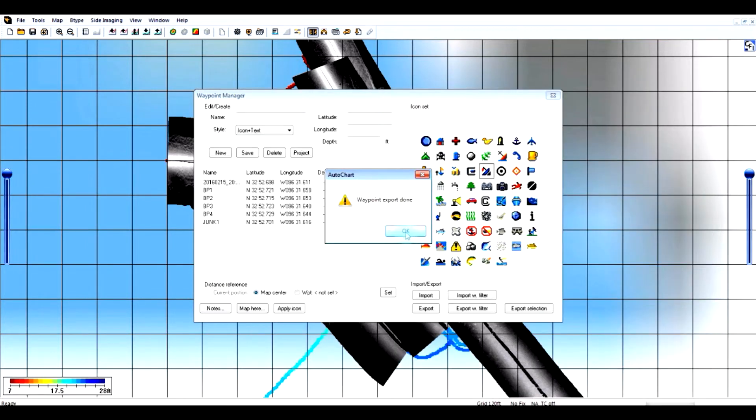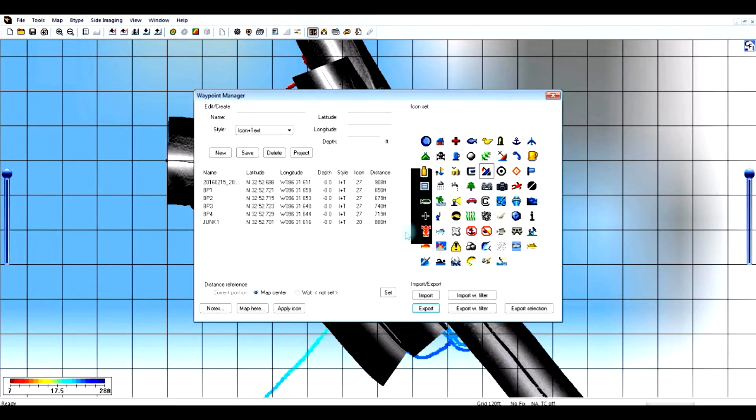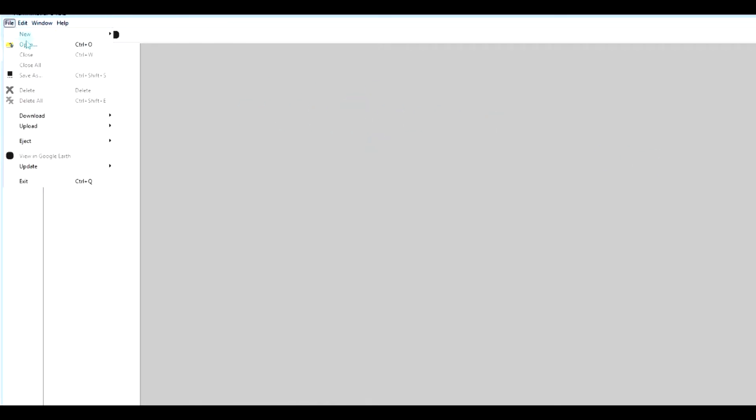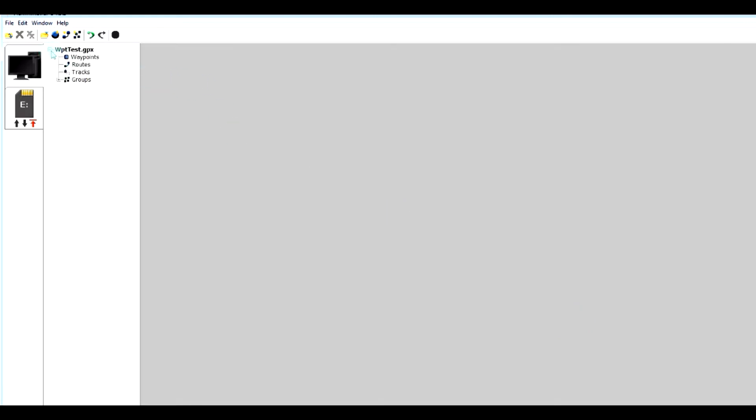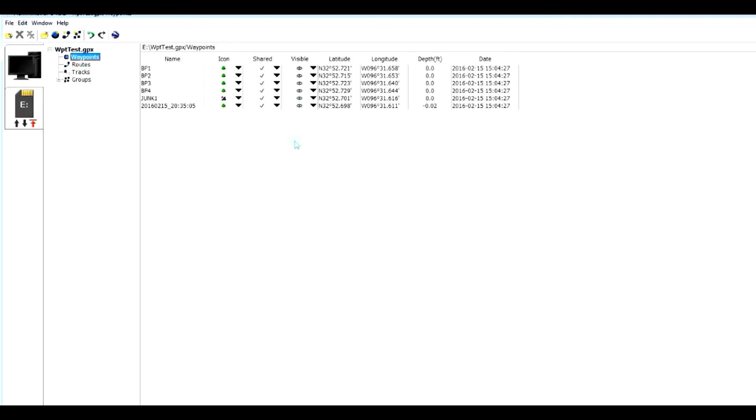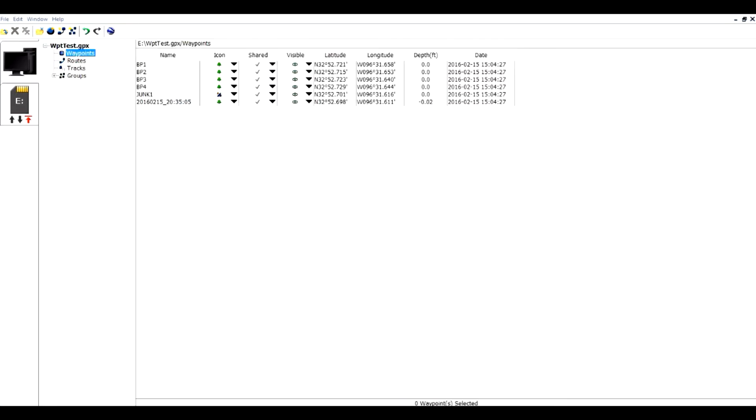The waypoint export is done. I'm now in Humminbird PC and I'm going to do a file open. I'm going to open that file we just created so I can see the waypoints.